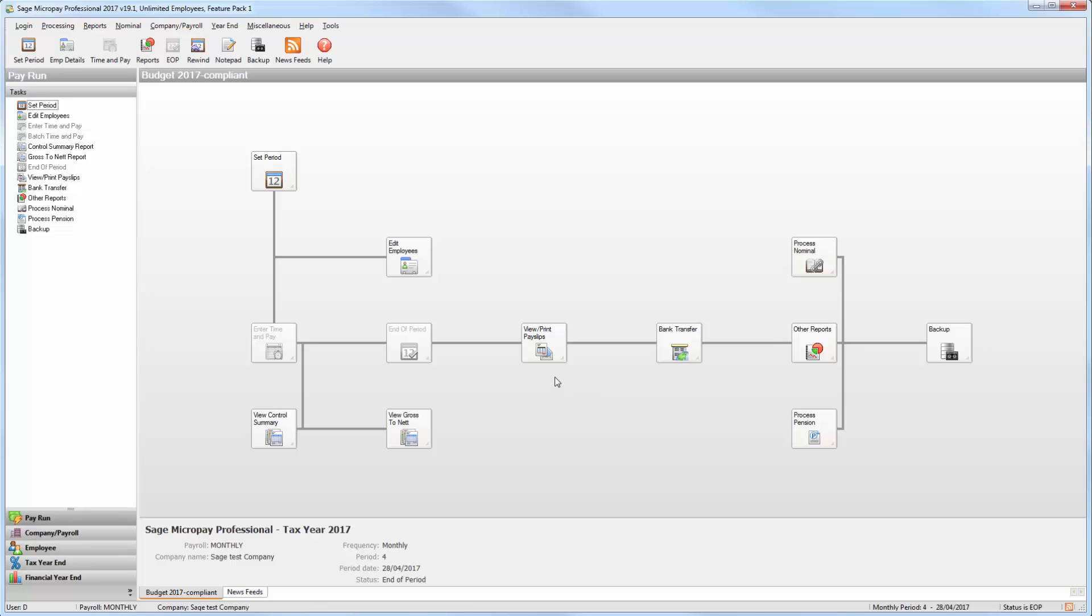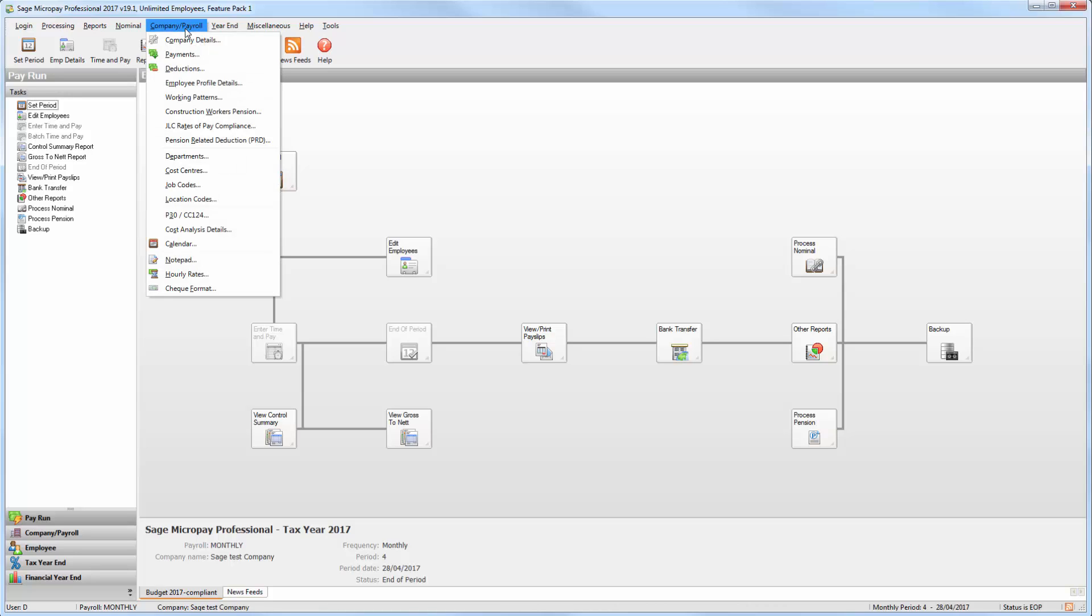First log in to the payroll that you want to set up the pension deduction in. Once you've done this from the toolbar at the top of the window select Company/Payroll then Deductions.